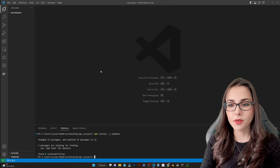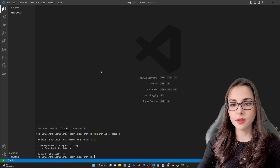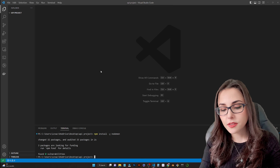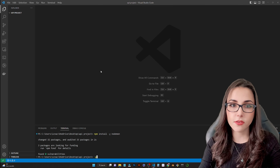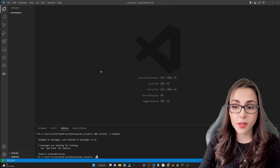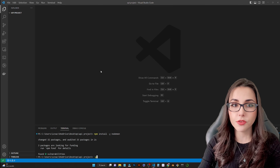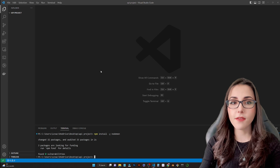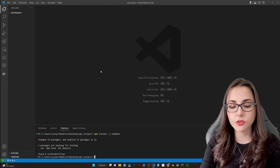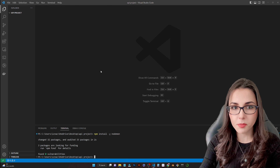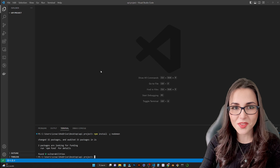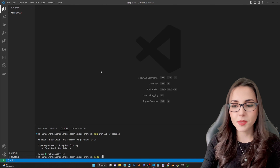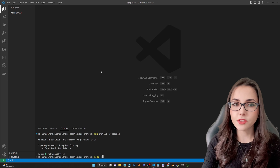It's installed now. The -g flag means it's installed globally so you can use it for any future projects. Now that we have this, we can also check that we have Node properly installed by typing node -v, and this is going to show the Node version we are using.